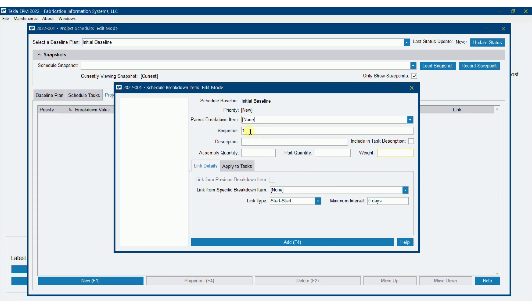One important thing to note: if you want to pull data over from production controls — such as the number of pieces and their weight — the sequence number here must match the sequence number in production control exactly. For example, I can't use 'SEQ 1' and expect it to match up with just the number '1' in production control. It has to be identical, so make sure that's the case.